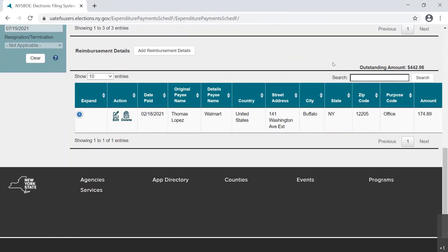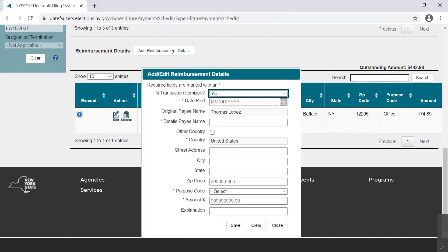Select Add Reimbursement Details if more itemization is needed. This allows for a mapping of the details of the reimbursement and connects them back to the expenditure to the individual.